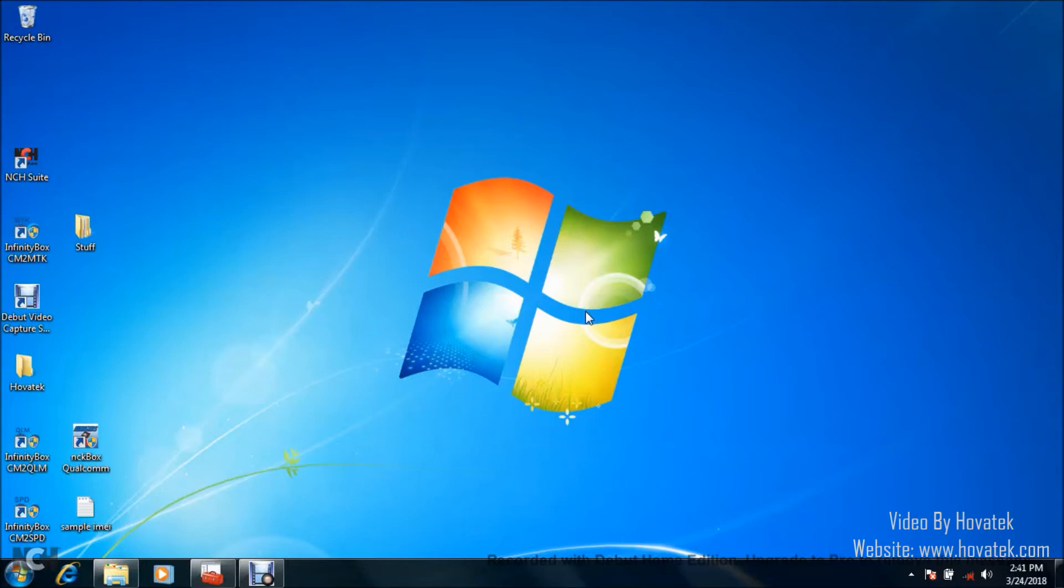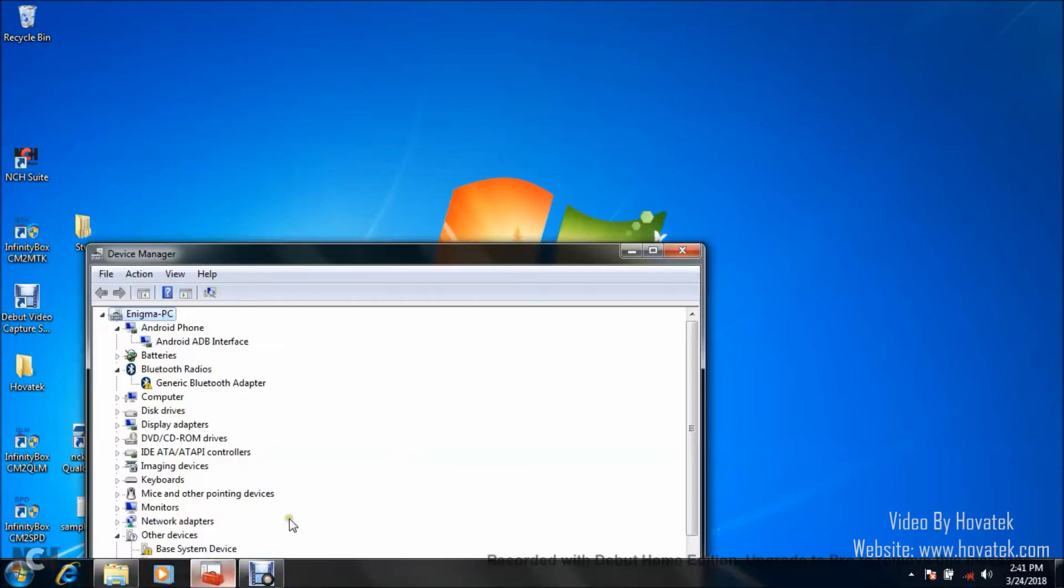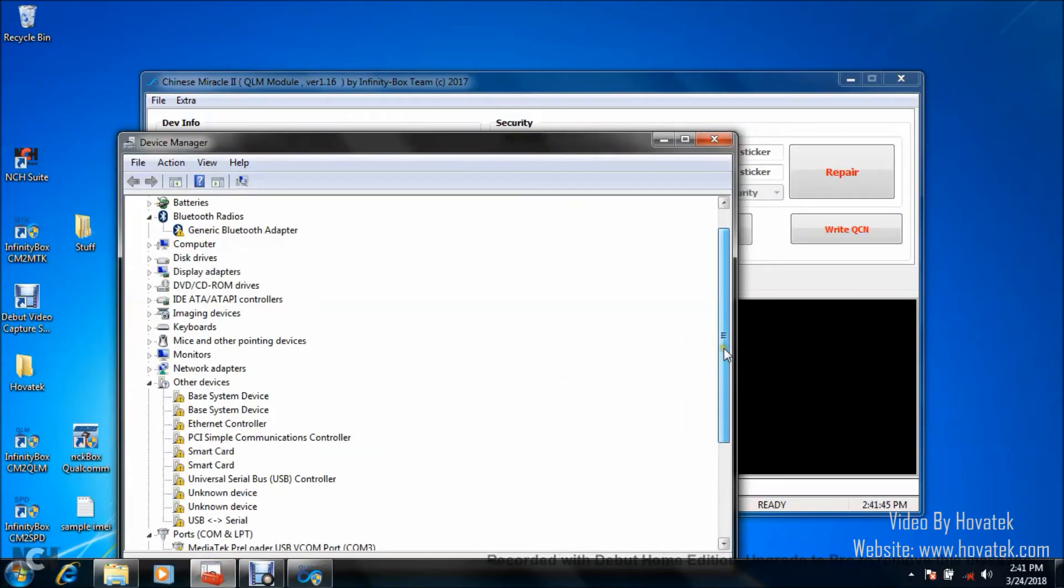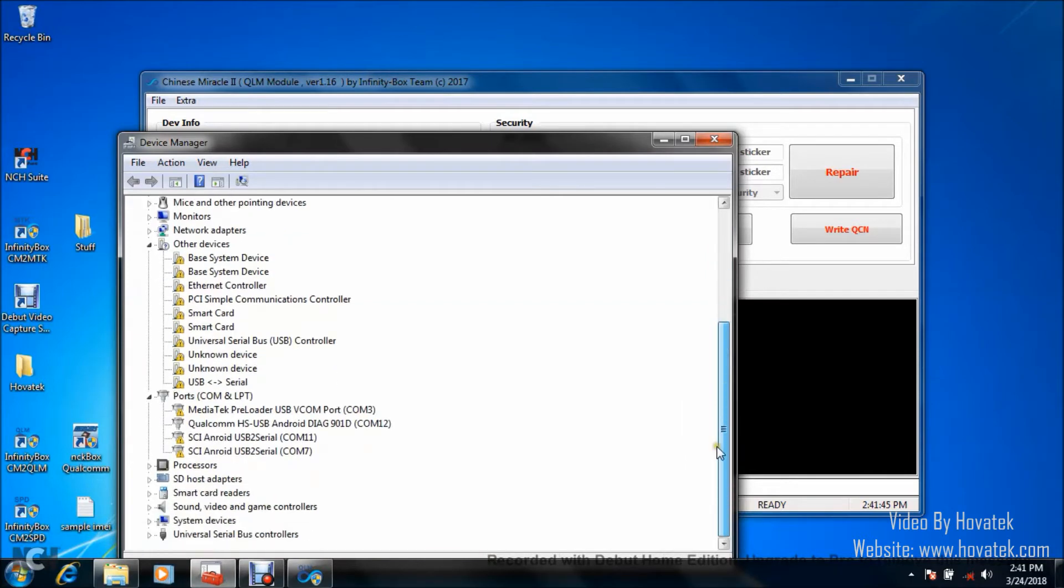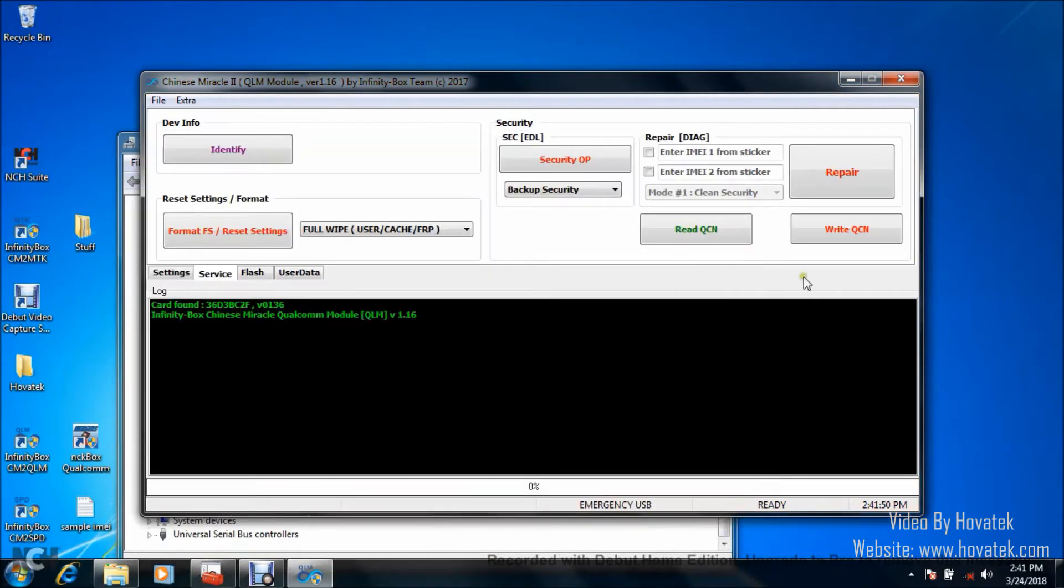Once the phone is in Diagnostic Mode, it's going to look something like this in your device manager. It's going to have an entry like this. The phone should be powered on and connected to the PC. This is Diagnostic Mode.